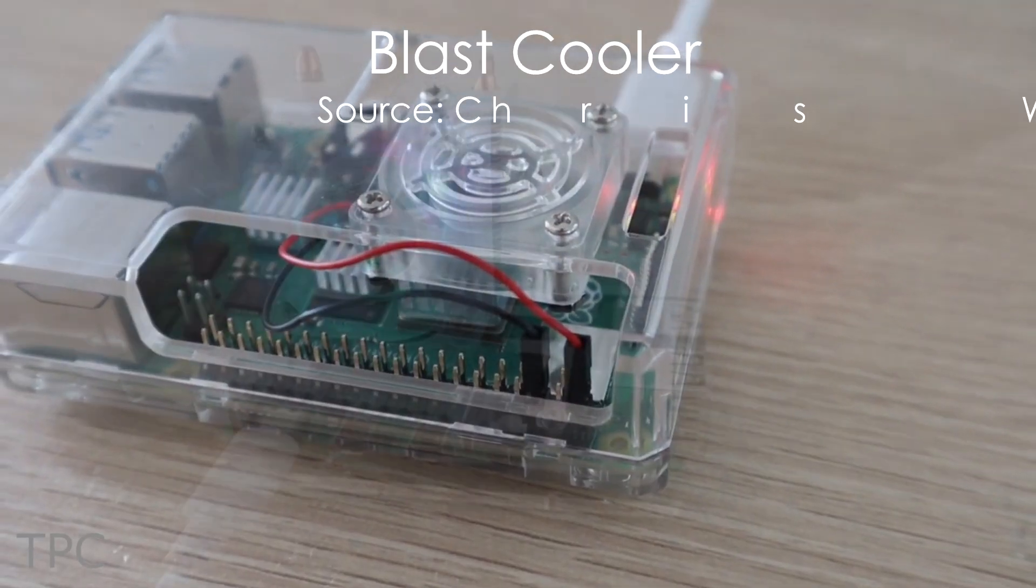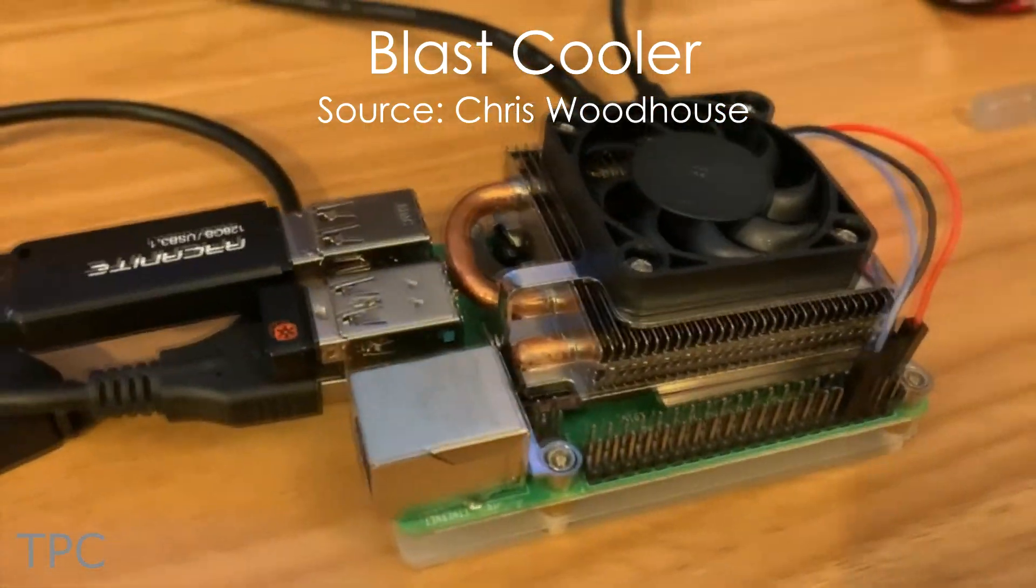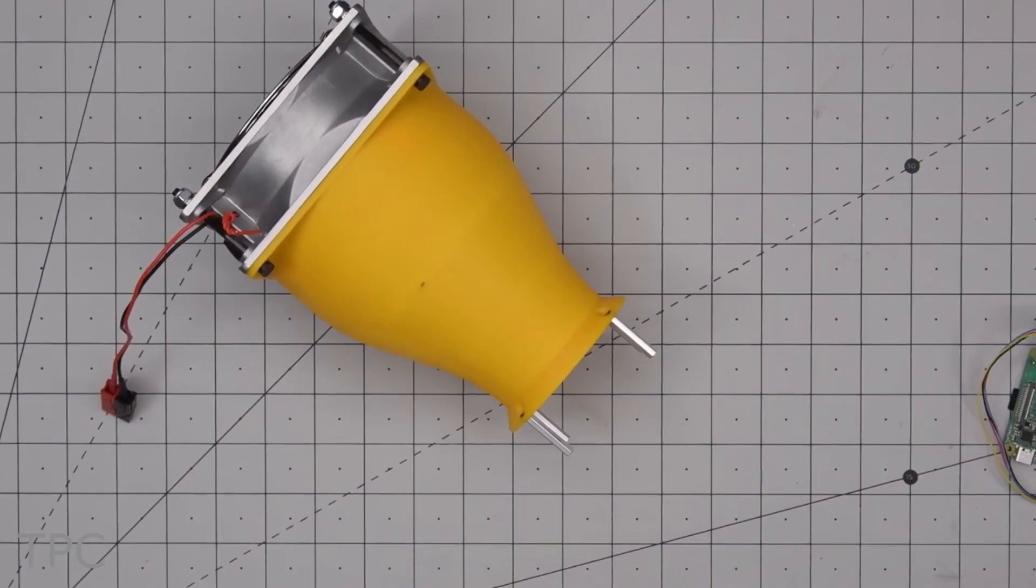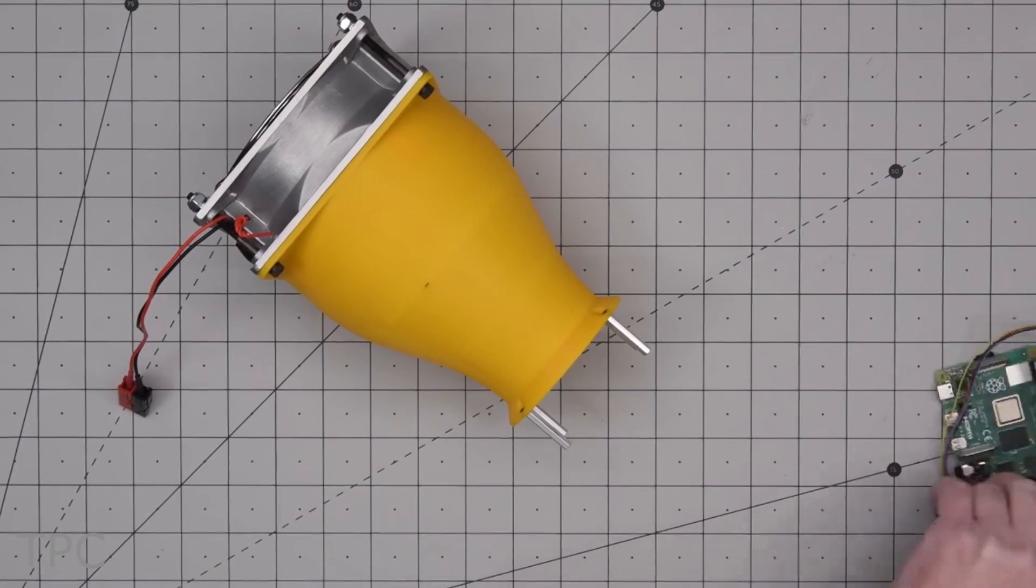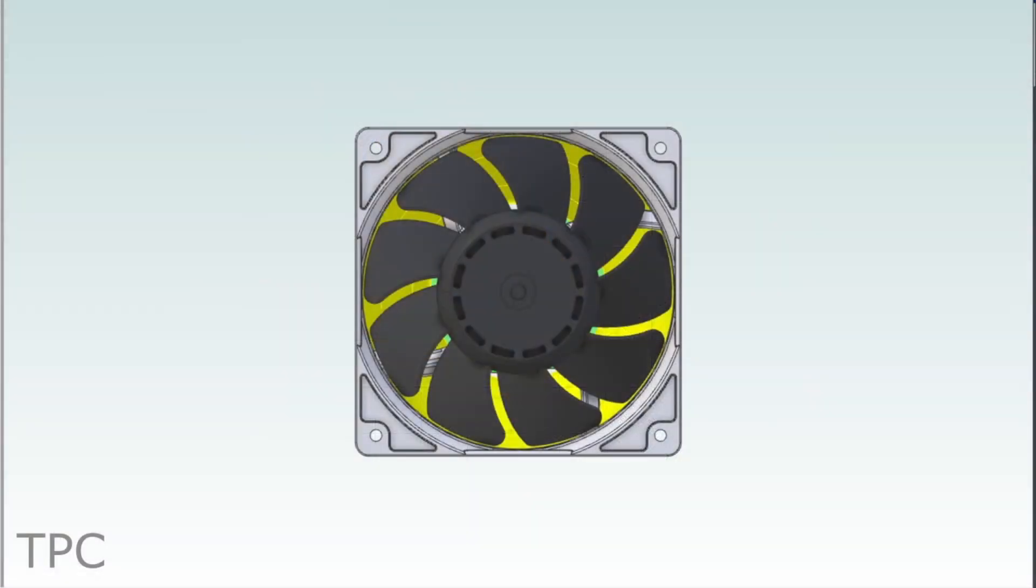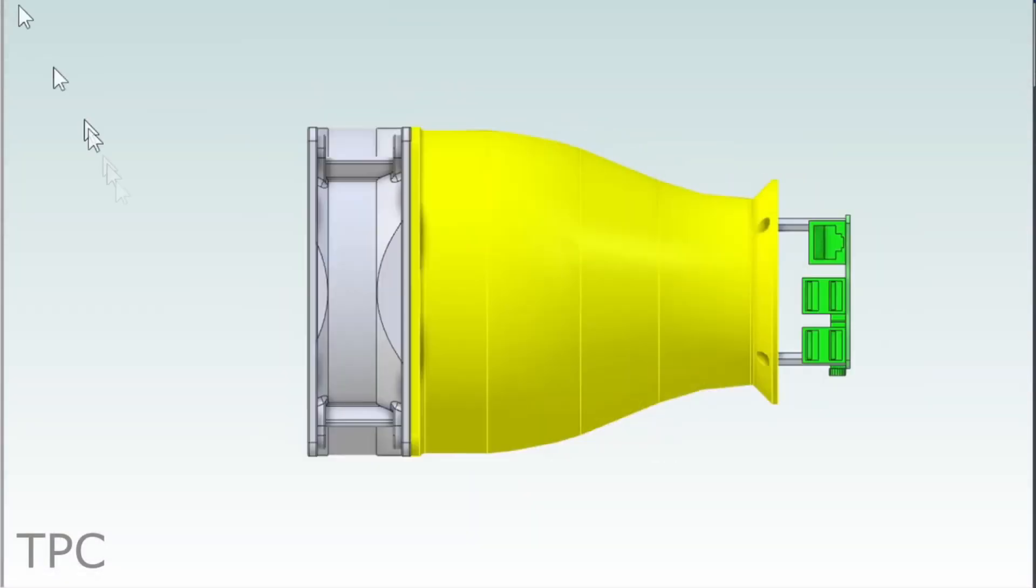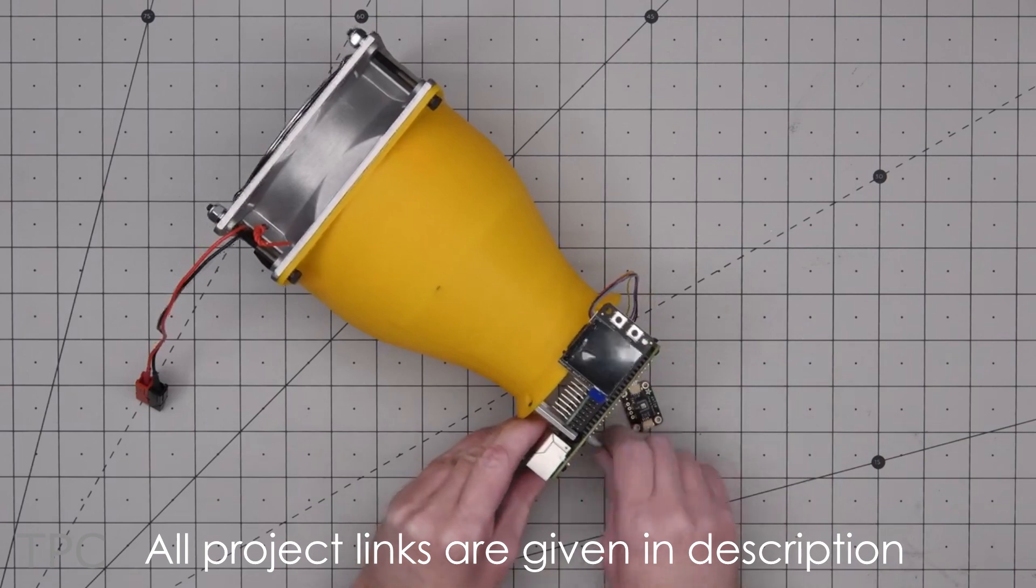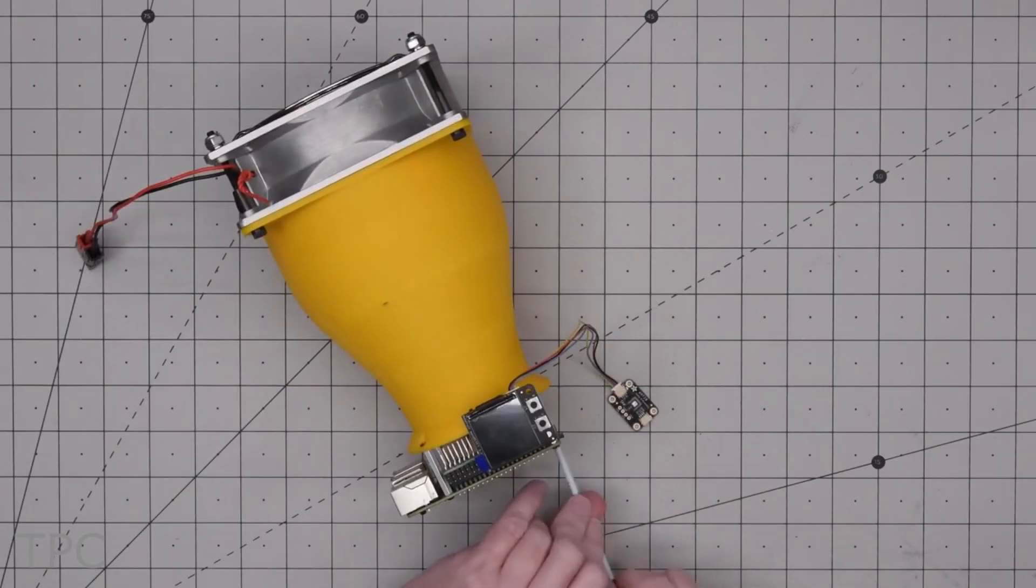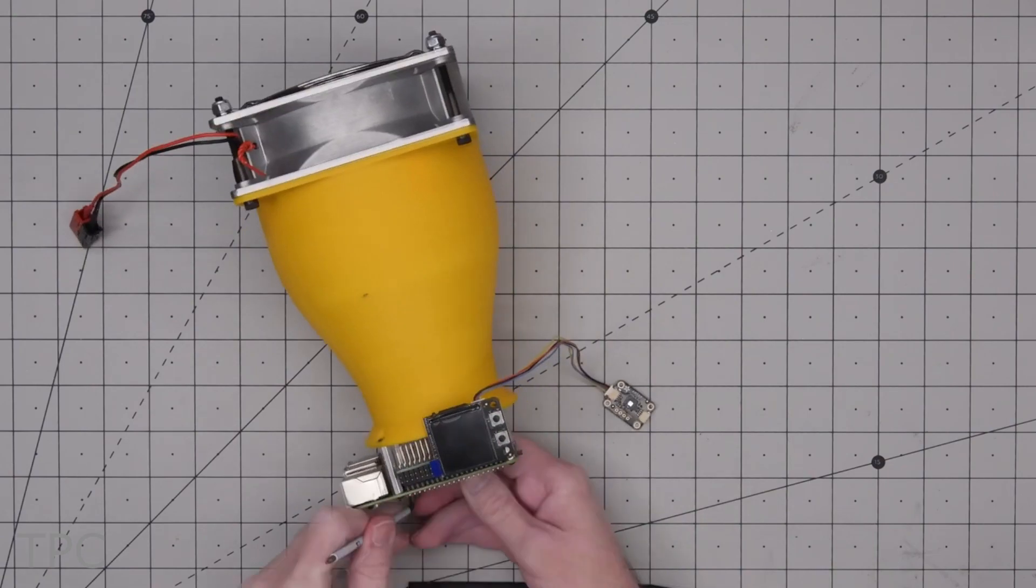Number 3. Almost all solutions that we've discussed here focus on cooling the SoC only. Chris built a cooling blaster for his Raspberry Pi 4 that uses a 120-millimeter fan, a duct, and four standoffs that mount over a Raspberry Pi. This unique idea also cools the other components present on the board, but it's a bit louder than other setups.